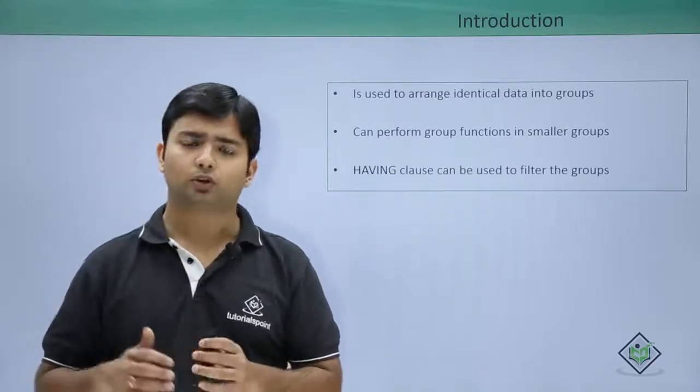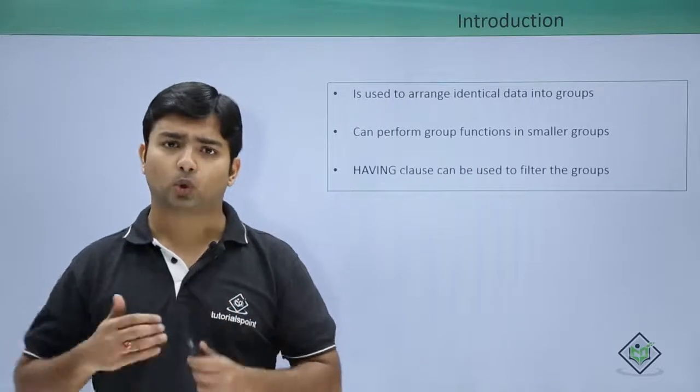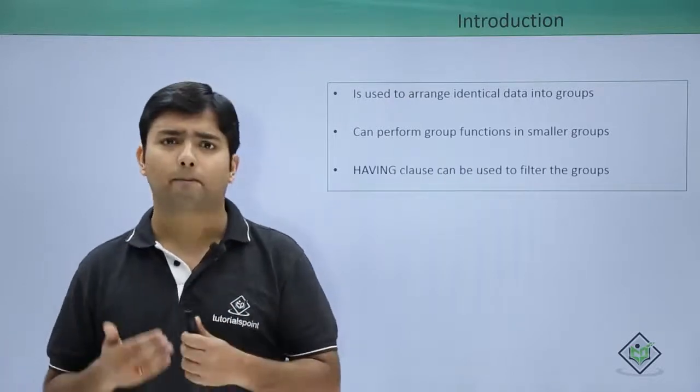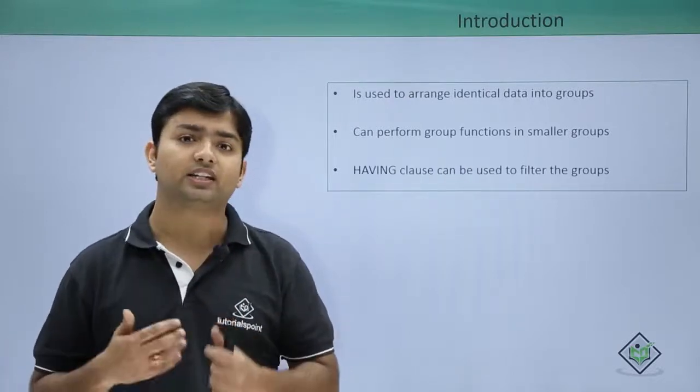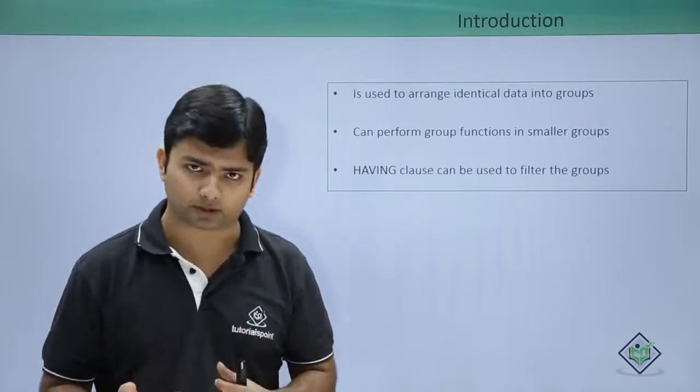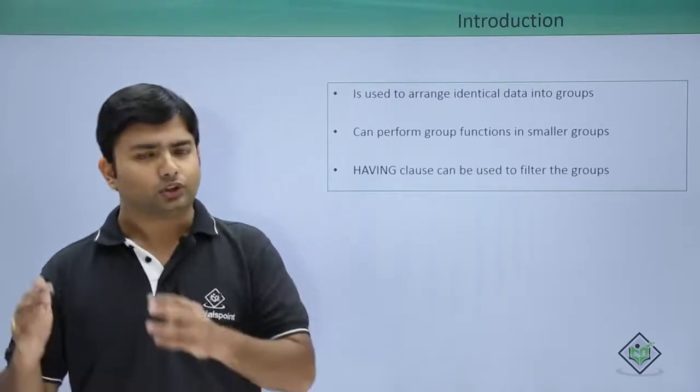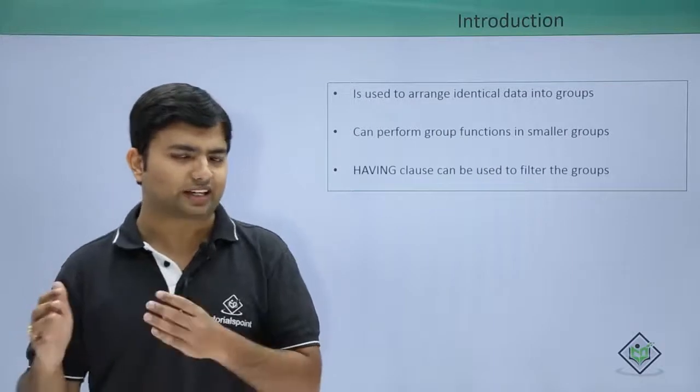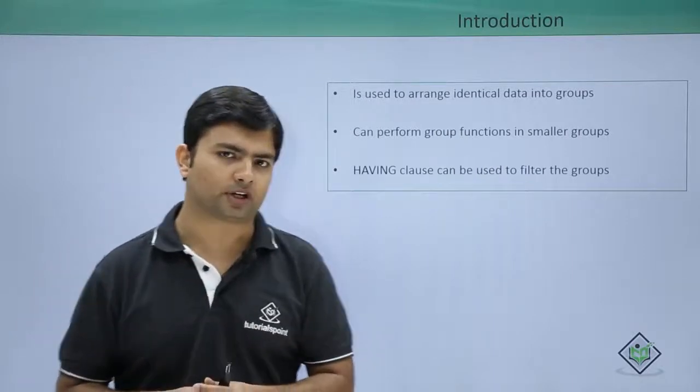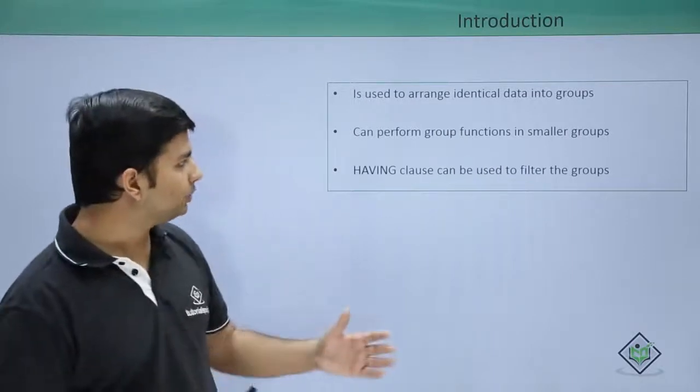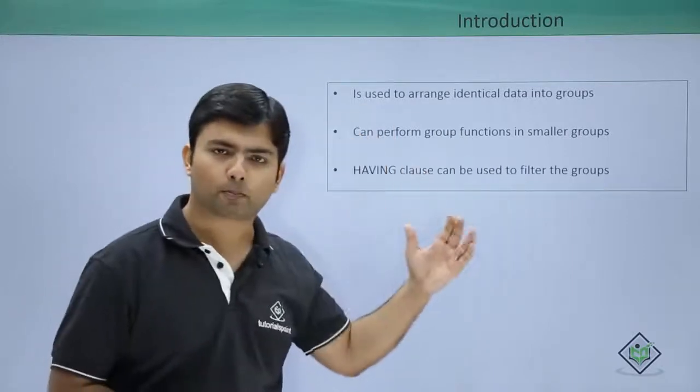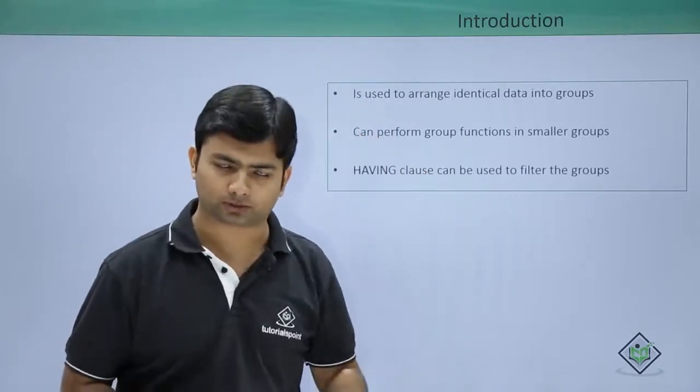For example, I want to see the total salary paid on each department. Such things can be performed here by using the GROUP BY clause.